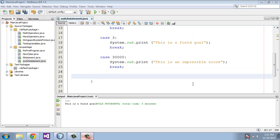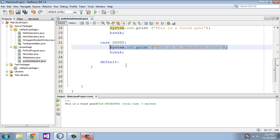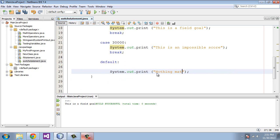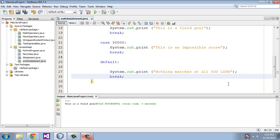Now you might ask, what happens when none of the case statements match the value in the switch's variable? And in that case, we will have to create another parameter called default. We'll follow that by a full colon, and we're going to do a System.out.print, and we will write here "Nothing matches at all. You lose." And we will also follow that by a break because we are going to exit out of the program at that point.